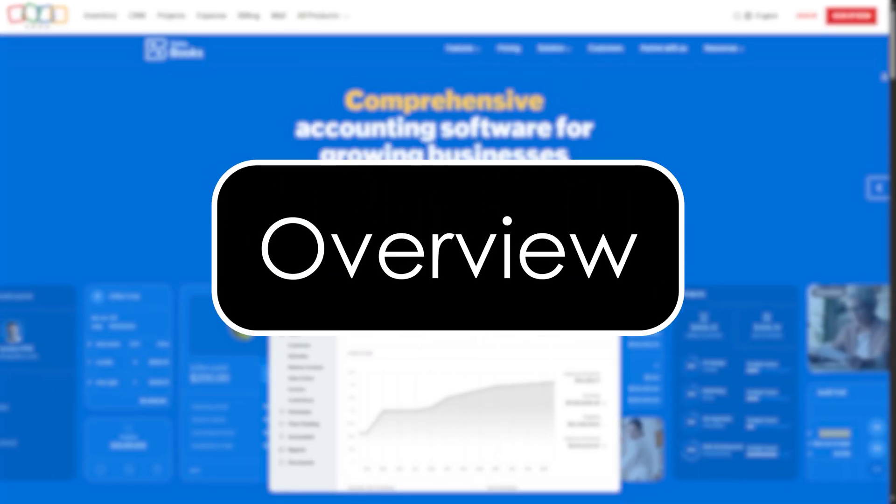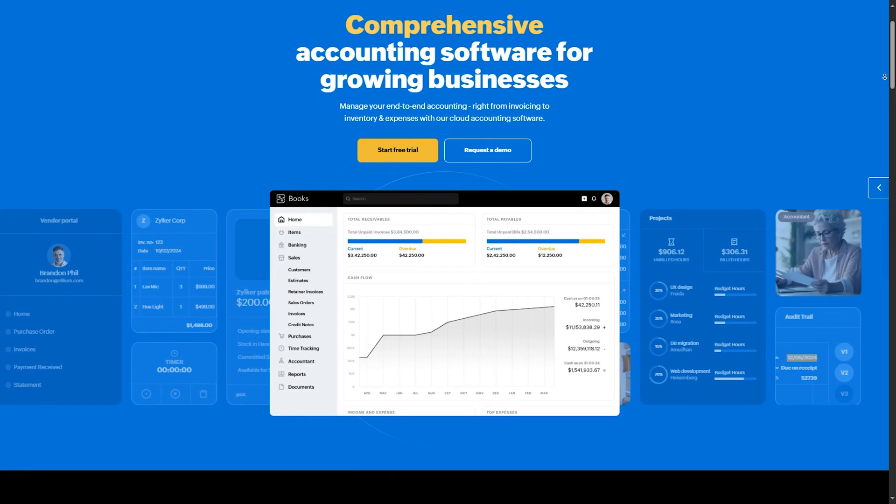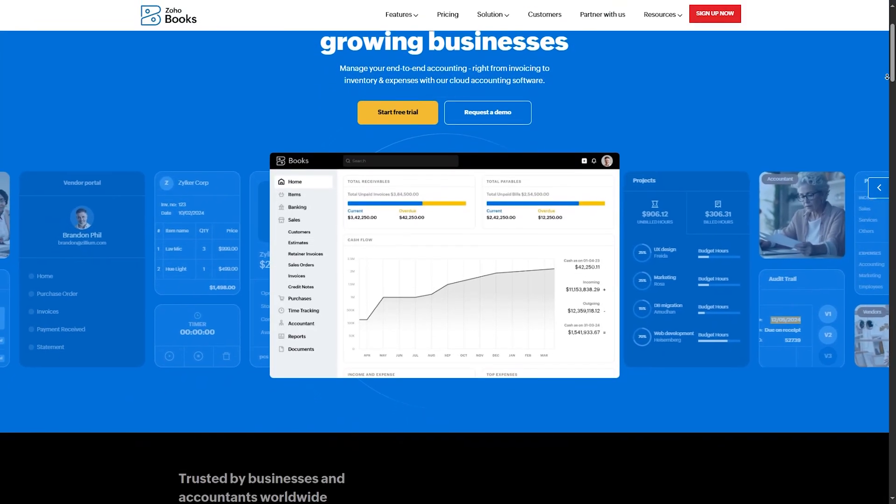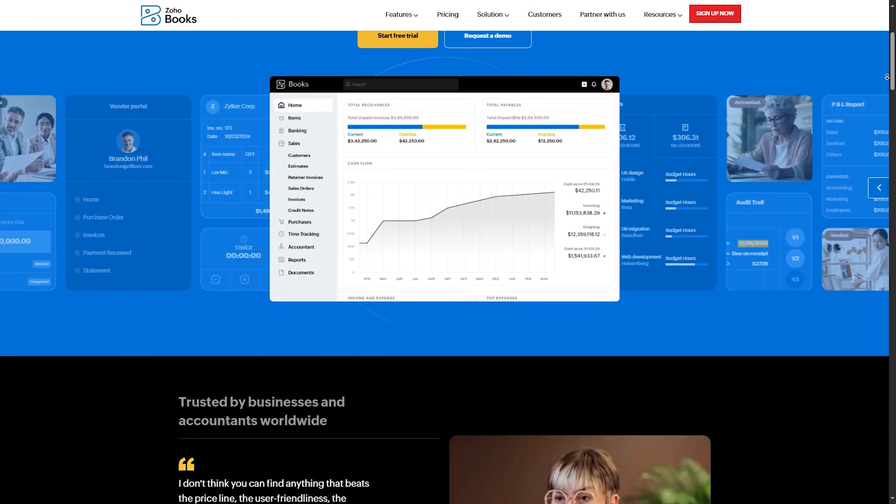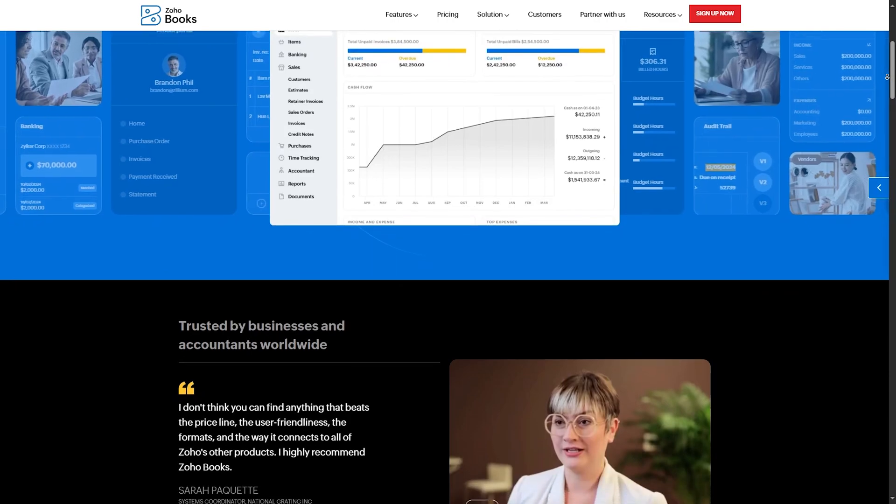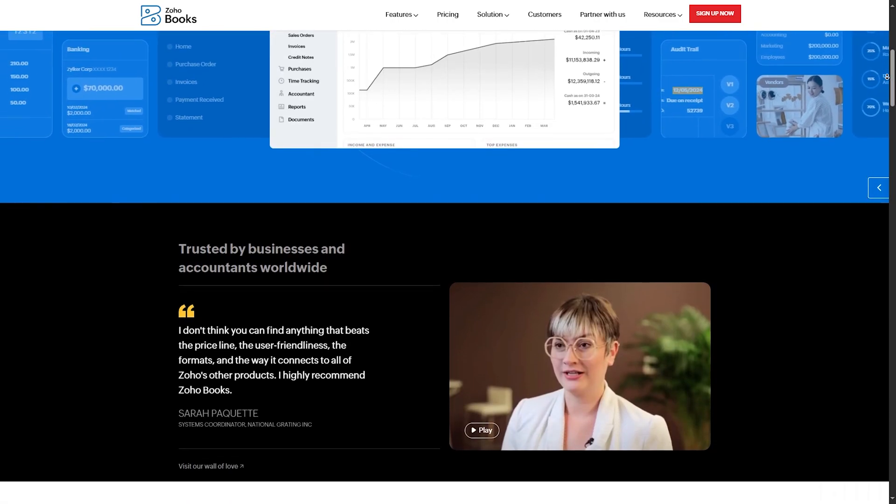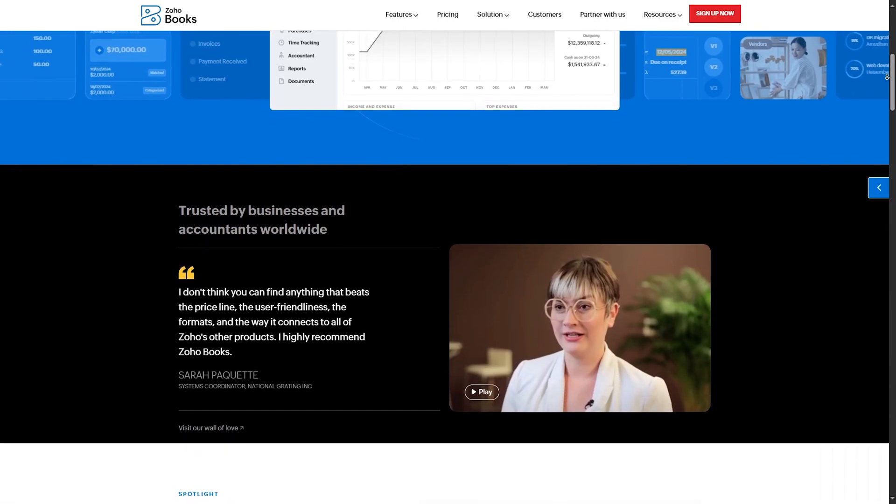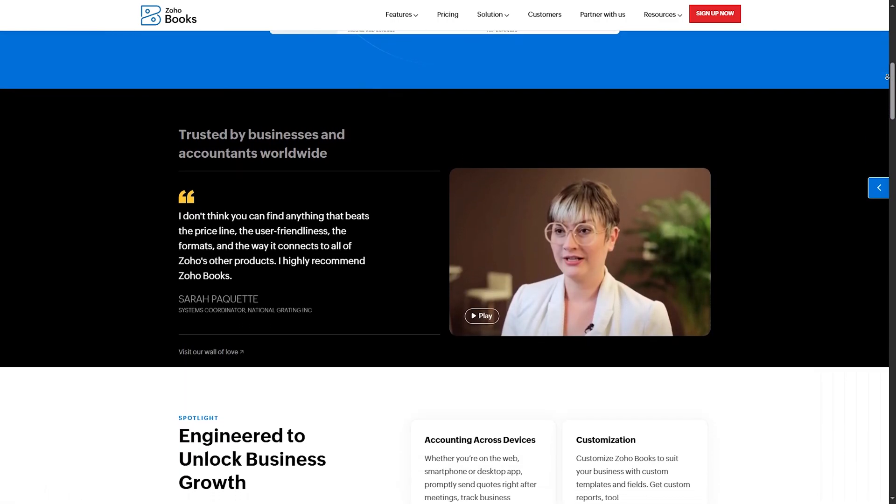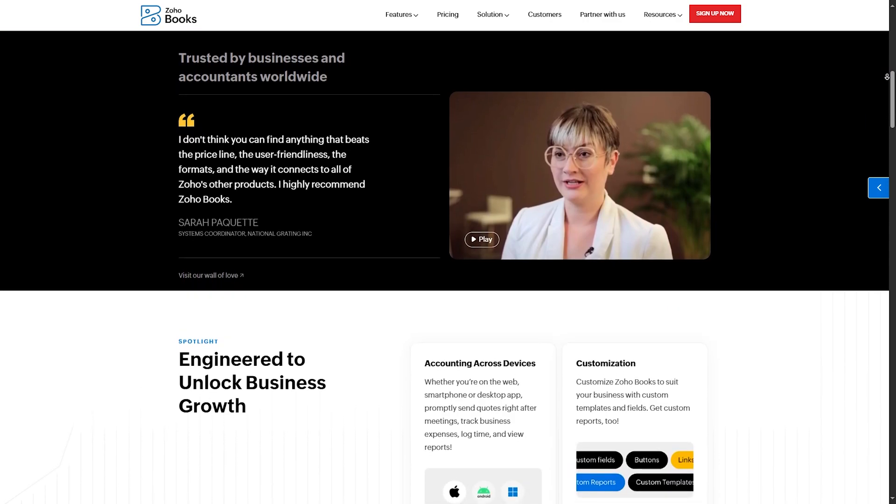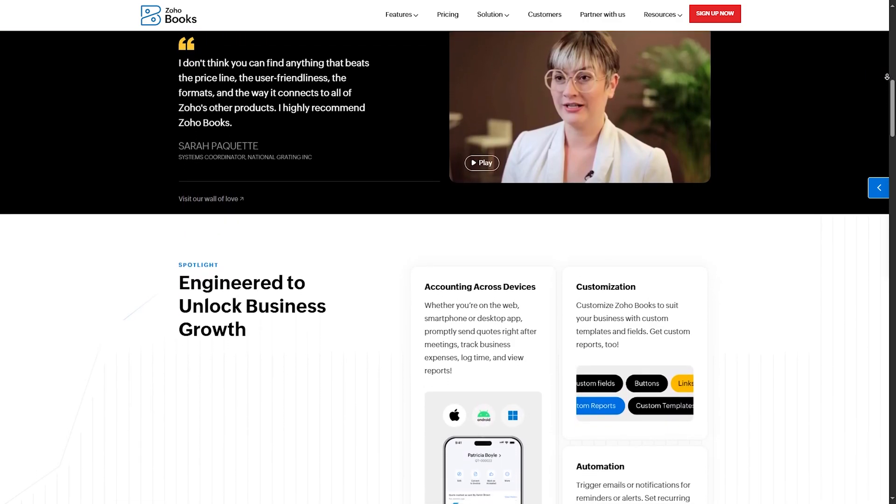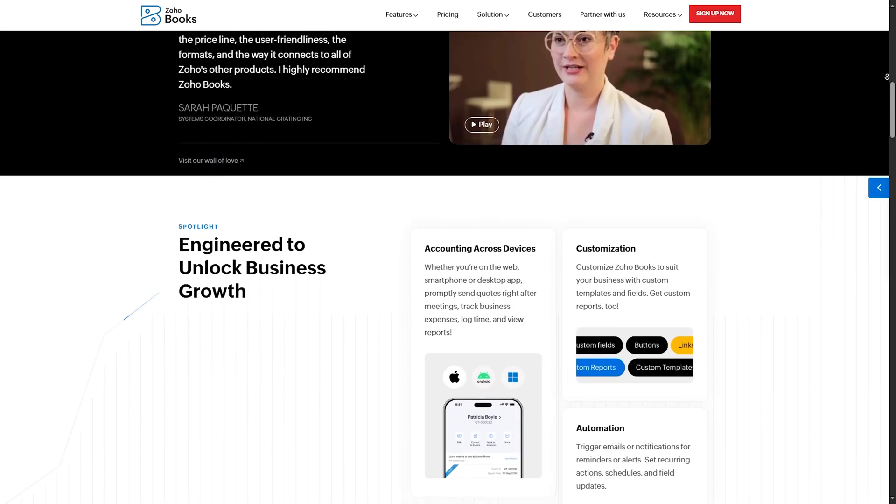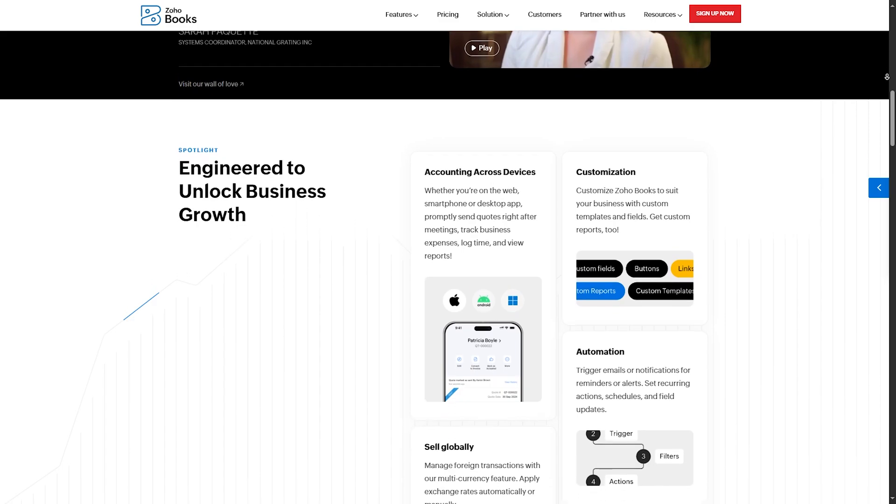Overview. Let's get a quick introduction to both platforms. Zoho Books, a cloud-based accounting software designed for small to medium-sized businesses. Provides features like invoicing, expense tracking, GST filing and automation. It's part of the larger Zoho ecosystem, Zoho CRM, Zoho inventory, etc.